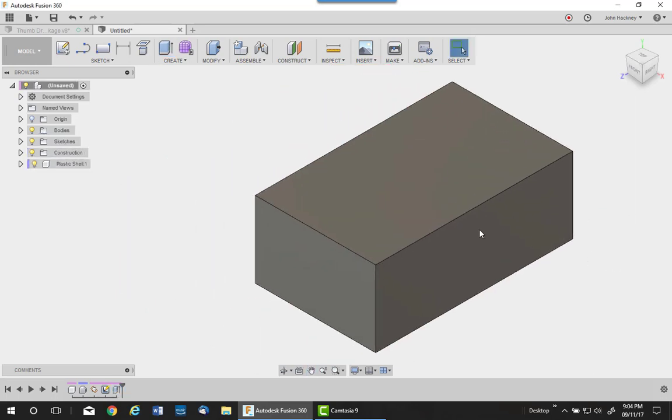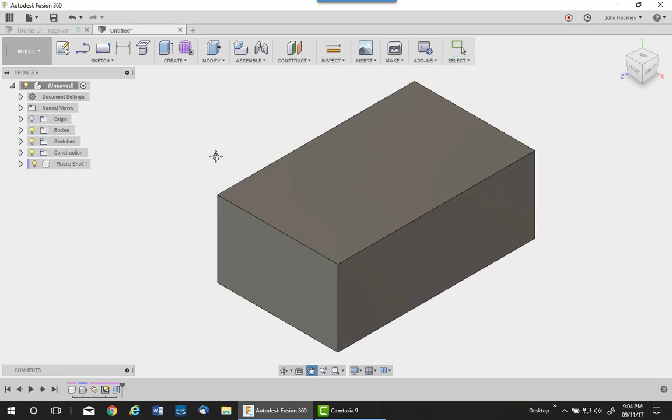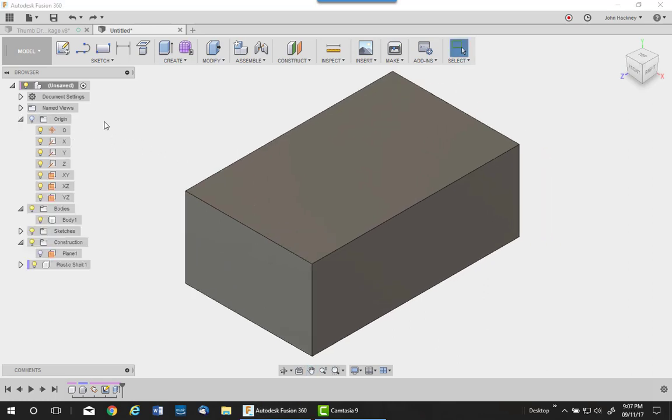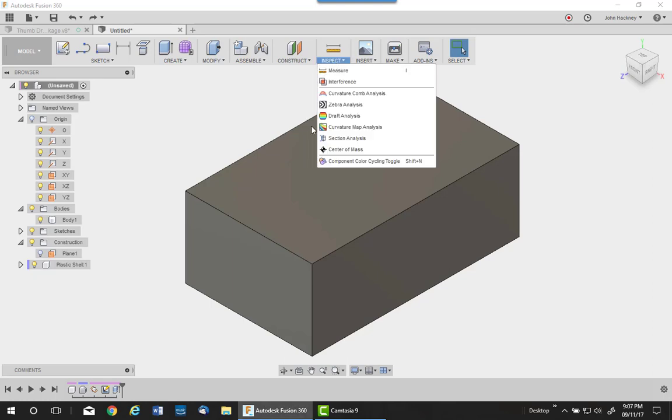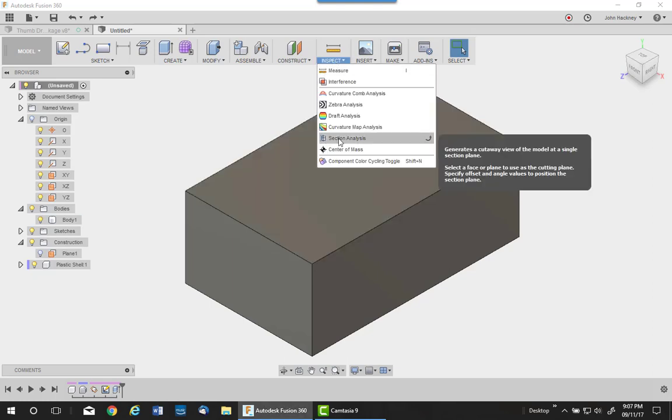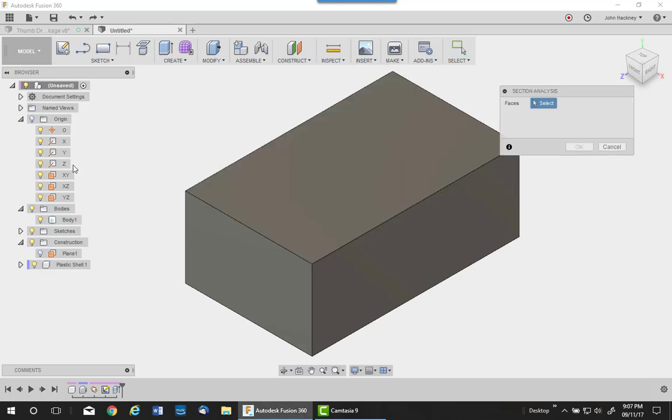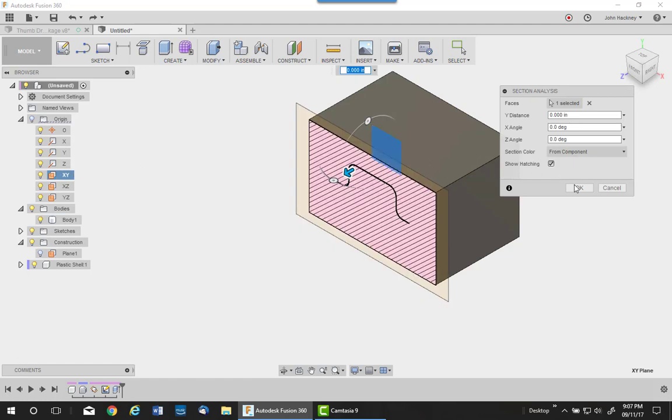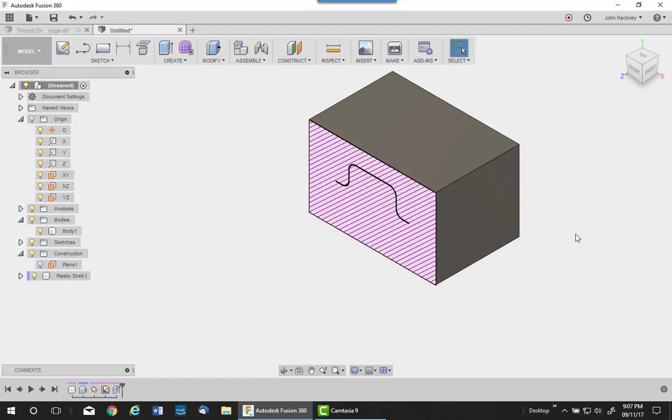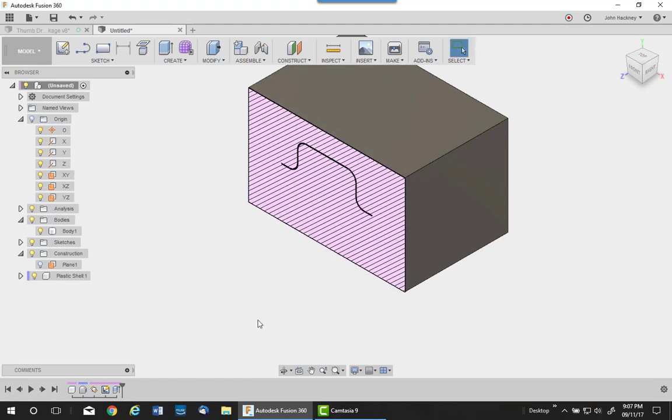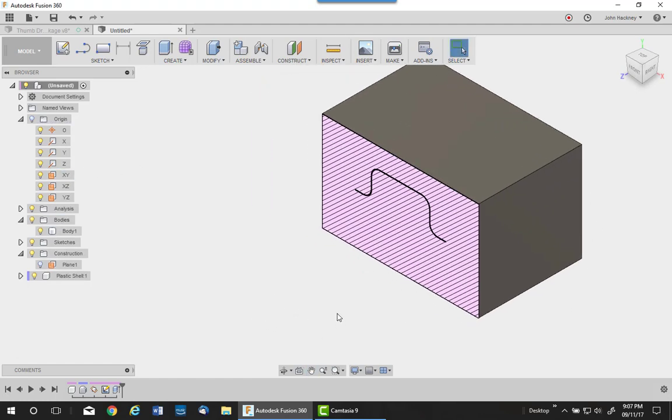So at this point, the part is buried up inside the block. Let's cut a section through our part to take a look at this solid body. Section through the XY. As you can see, we have a solid block with the part buried up inside the actual plastic shell.